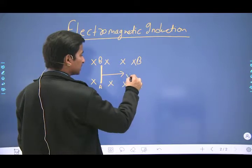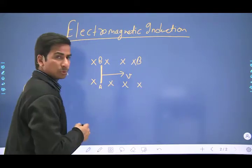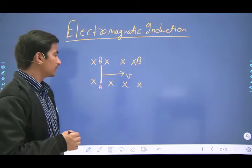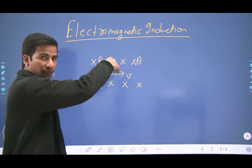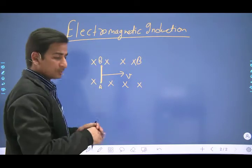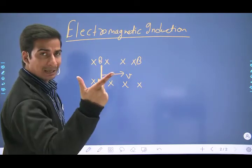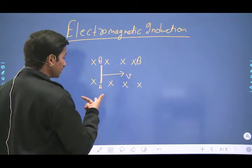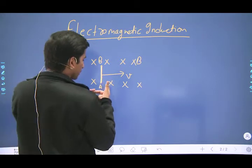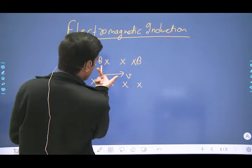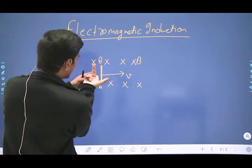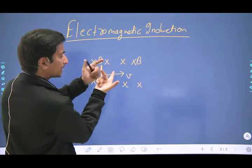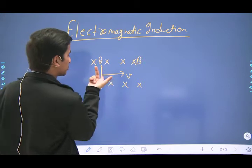Suppose this is the direction of motion — v is the velocity of the conductor. By applying Fleming's Right Hand Rule: this is the direction of motion of the conductor, this is the direction of magnetic field, and this is the direction of induced current.